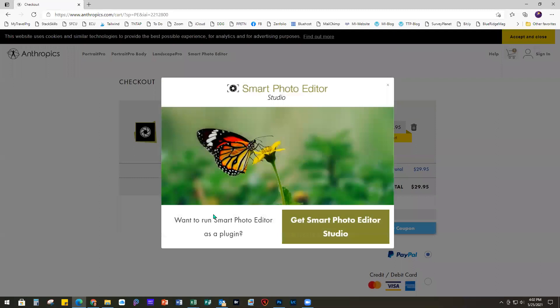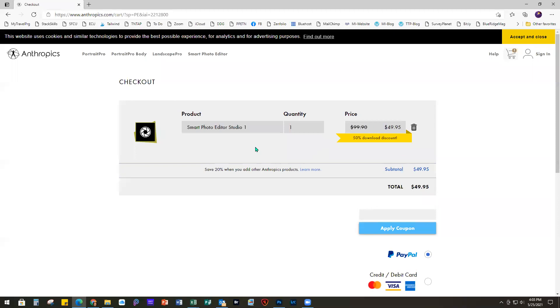Under Smart Photo Editor, if you go to the Buy Now screen, there are two versions. For years it was always run as a standalone program — you could not export from Photoshop. However, they just added a new version that lets you use it as a Photoshop plugin. The Studio plugin version is $49.95 and the standalone version is $29.95.